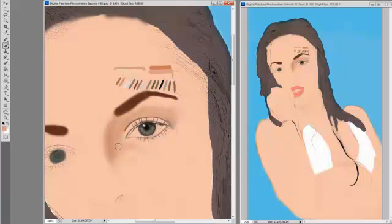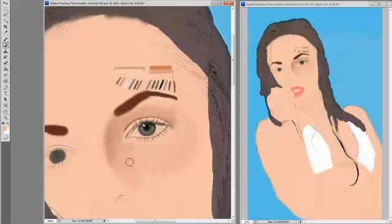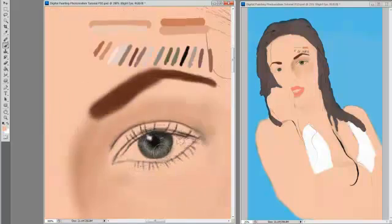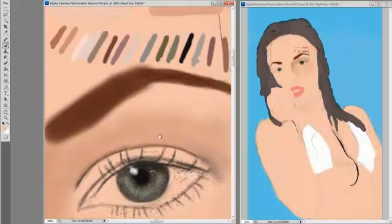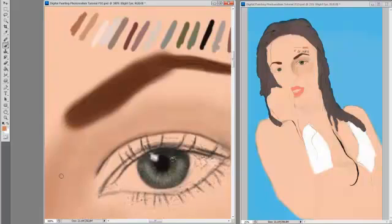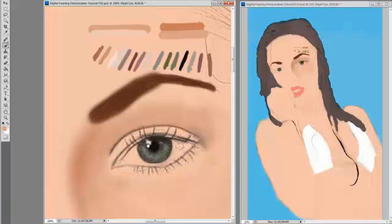And the same technique is used for skin as well. We go from light to dark, so your opacity low to high.